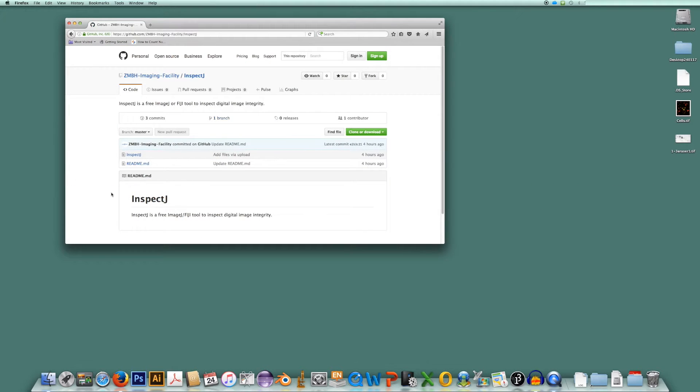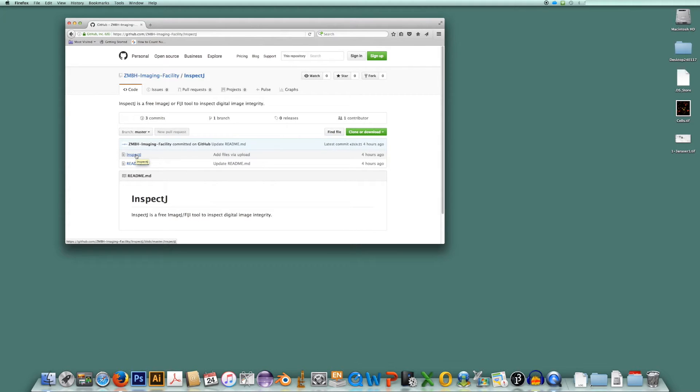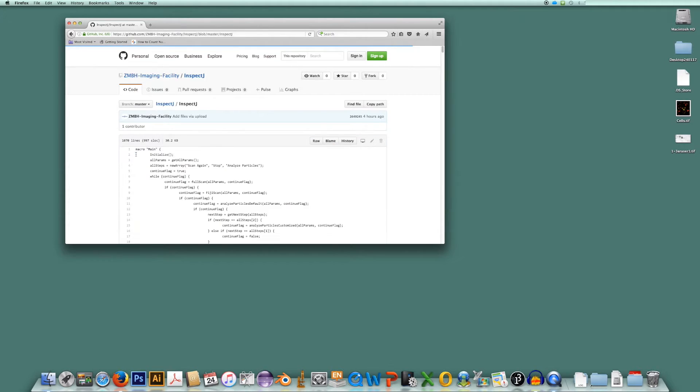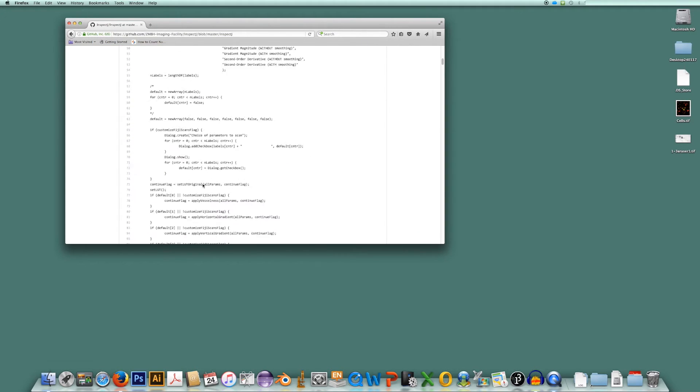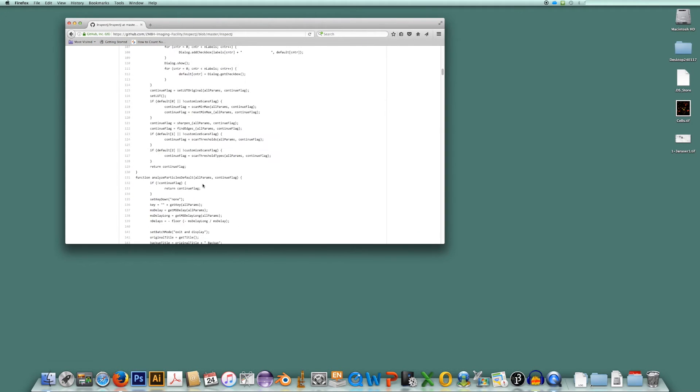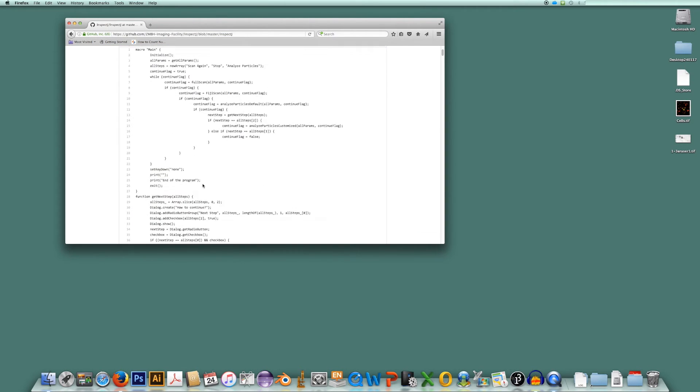And here it is. Here you can see the InSpecJ software. If you want to have a look at it, just click on it. And here is the software code for InSpecJ.